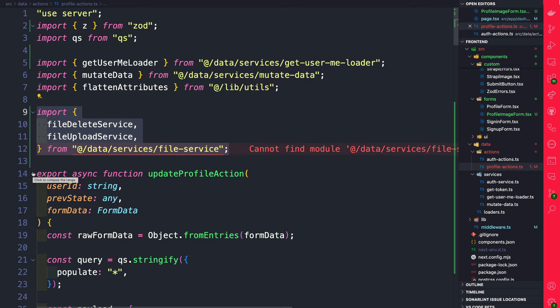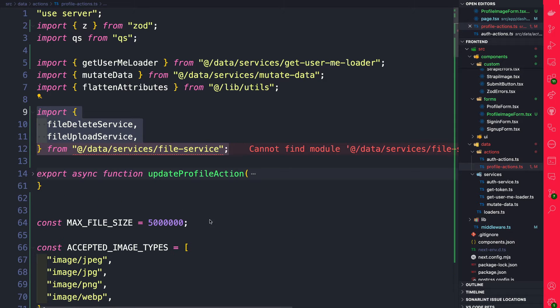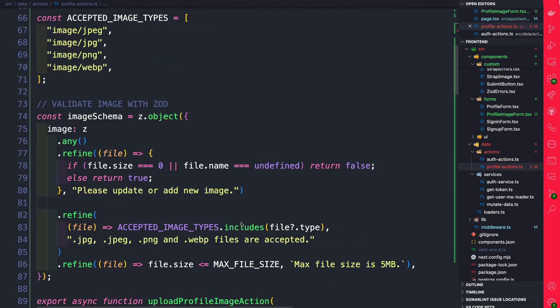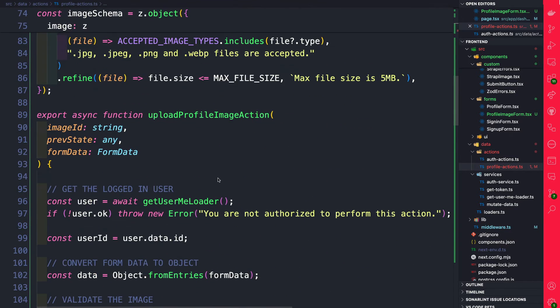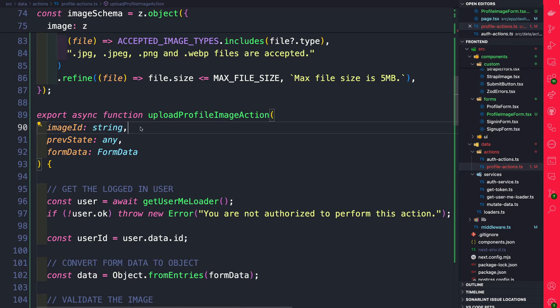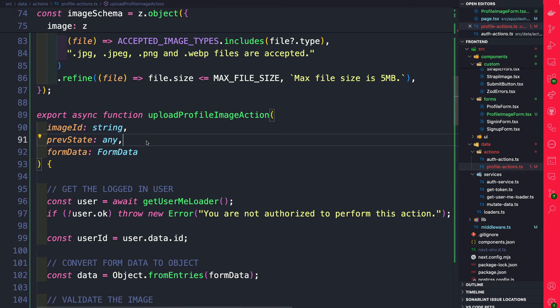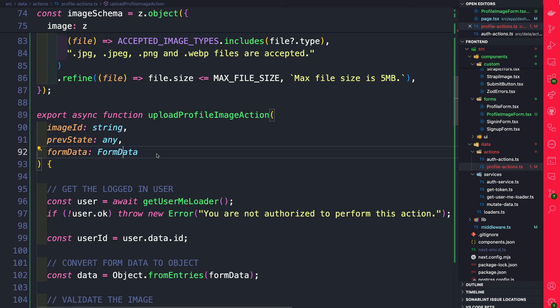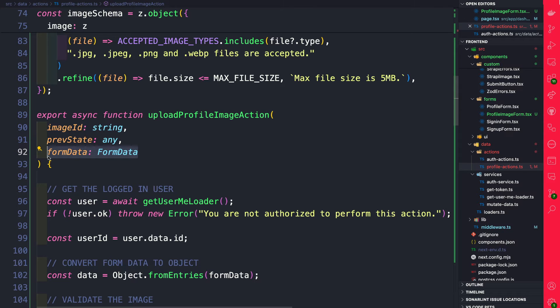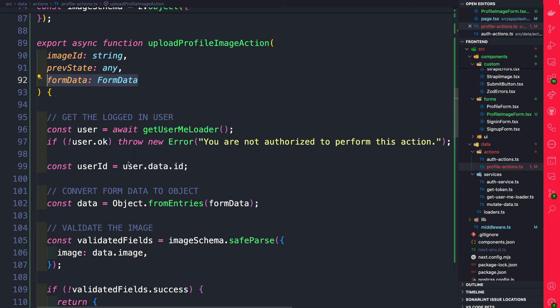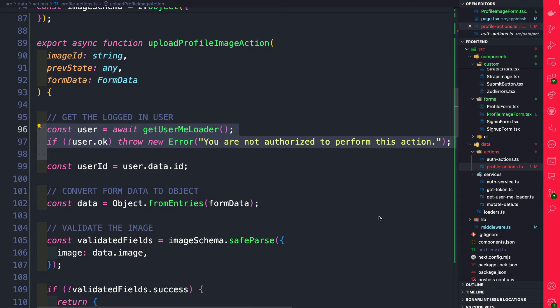Let's close this update profile action because this is a previous action that we created. So here we're going to take a look at our upload profile image action. We've done actions in the past. We know that we could pass additional attributes using the bind method which allows us to get it in our server action. That's how we're getting image id. We know how to use form state to pass our state from our server action to our front end and we know that we could get our form data when we submit our form. And what we're doing here in this action we're first checking to make sure we have a logged in user.